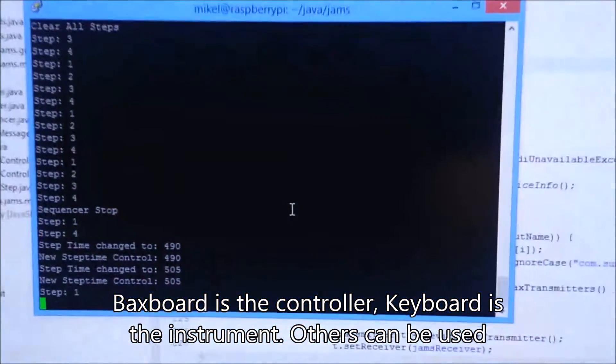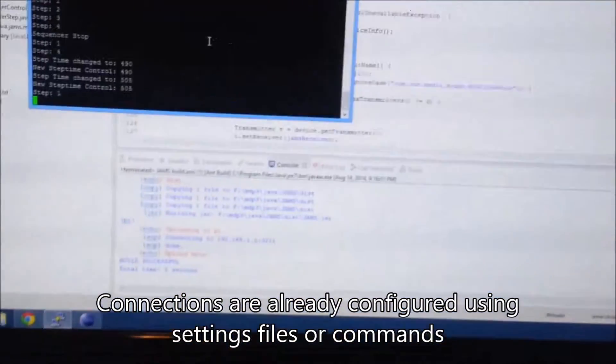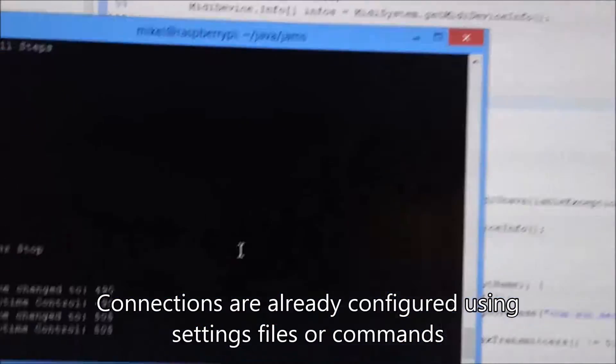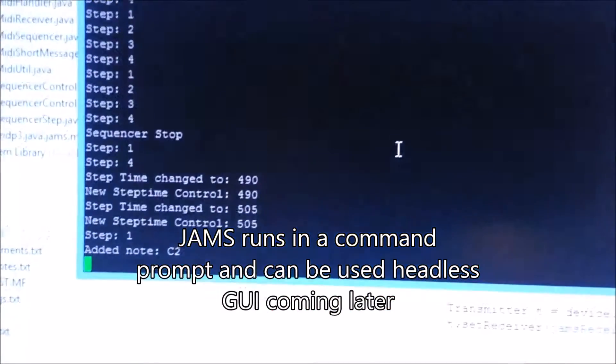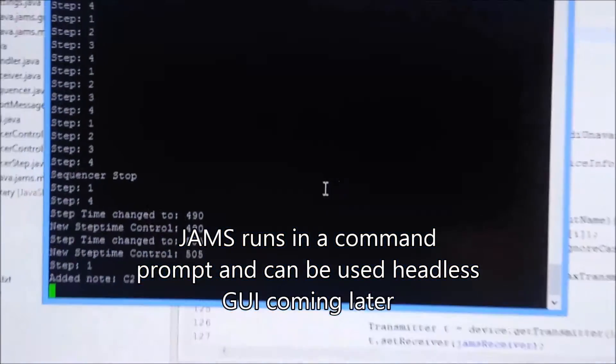It's already open and all the devices are connected, so I can do stuff like push a button and you'll see up here it added the note to the step — added note C2.